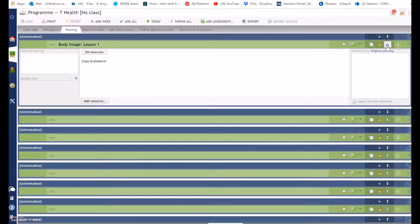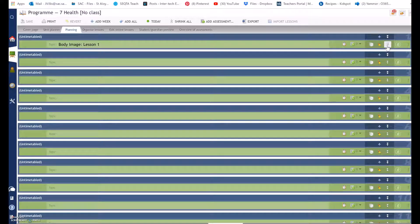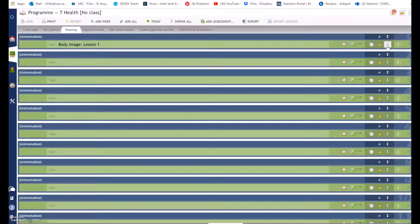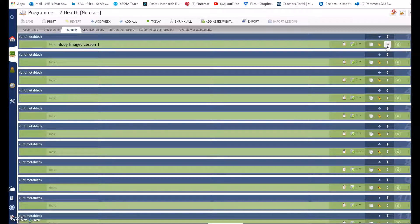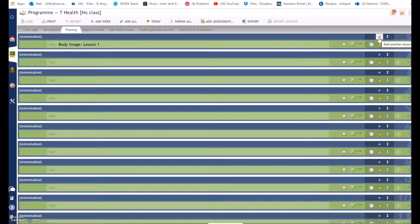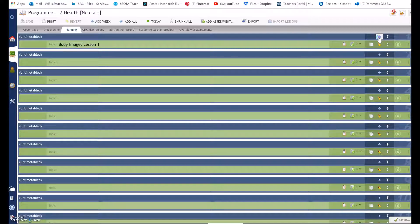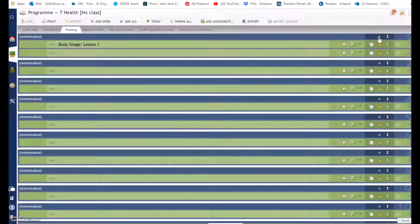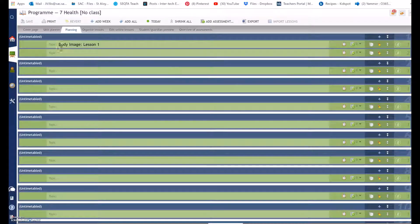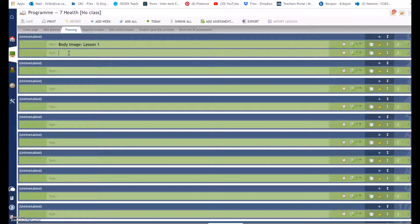If you select the up arrow it will compress that lesson. If you would like to add an extra lesson, for example you might have two lessons of health that week, if you click the plus button it will create another lesson under here.